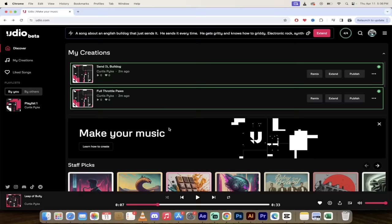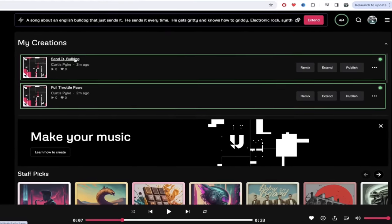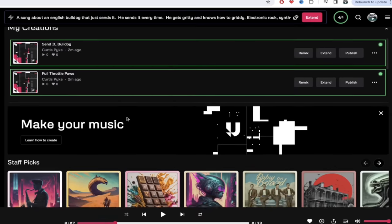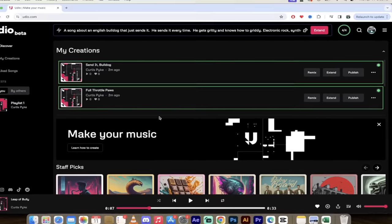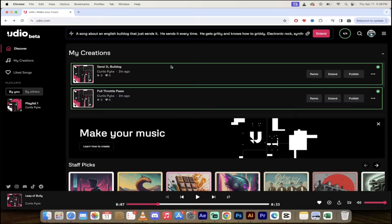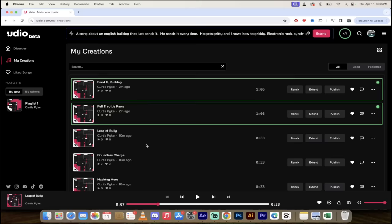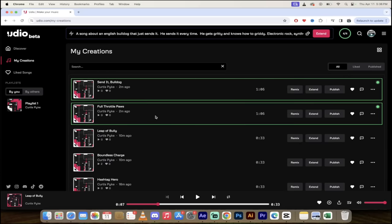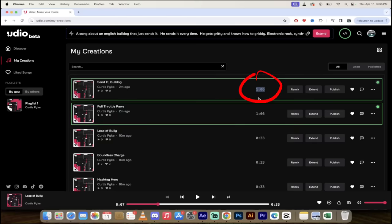Alright welcome back. You'll see here it's got two new creations. One of them is called send it bulldog and the other one is full throttle pause. If I go over to the left side and click on my creations you'll see a few things here. The one that we were looking at has been replaced by these two new options.